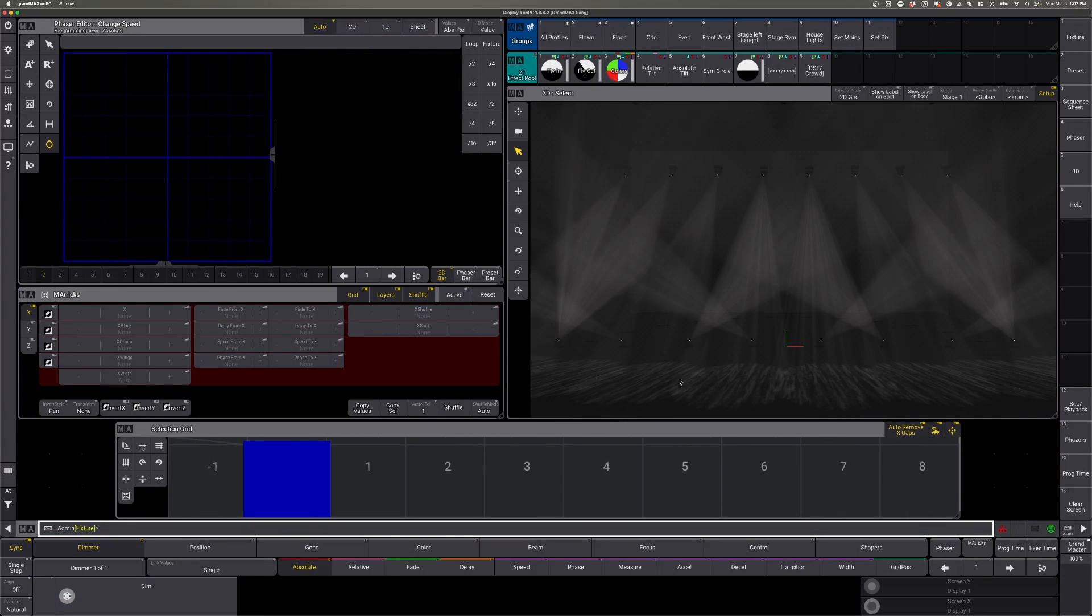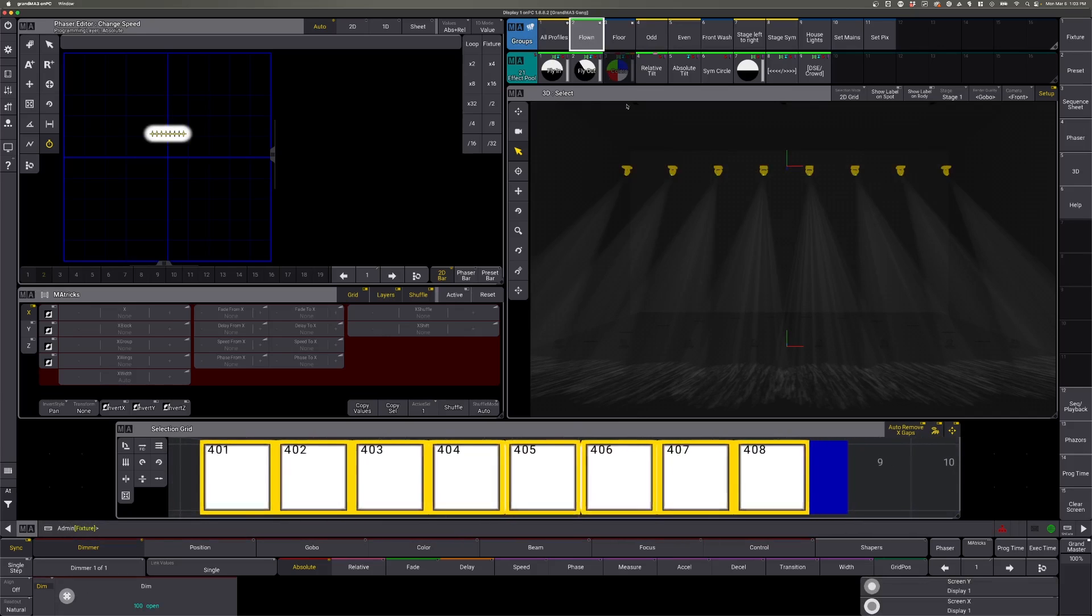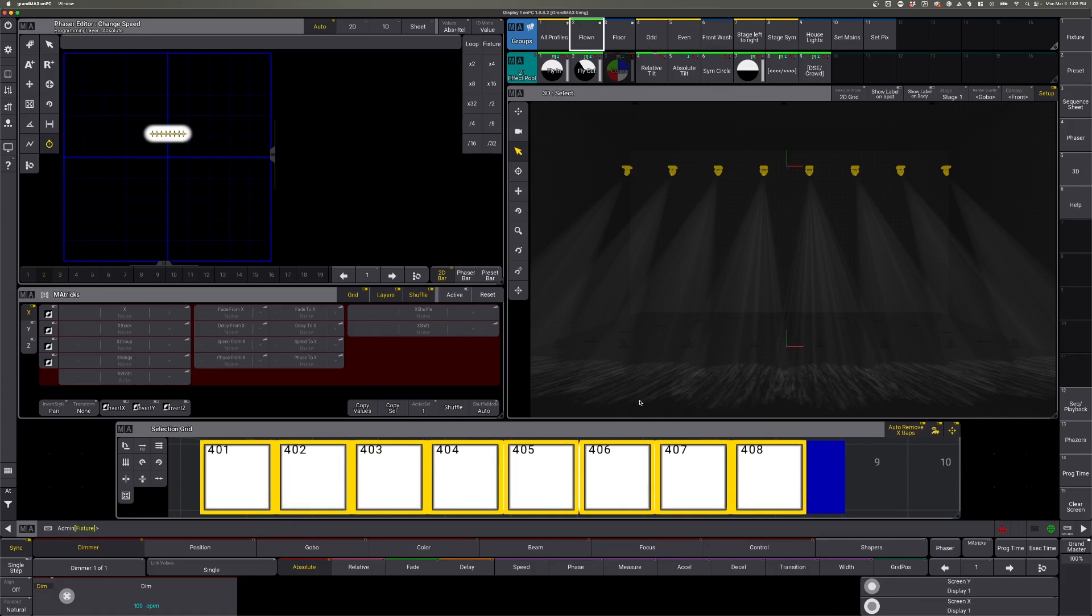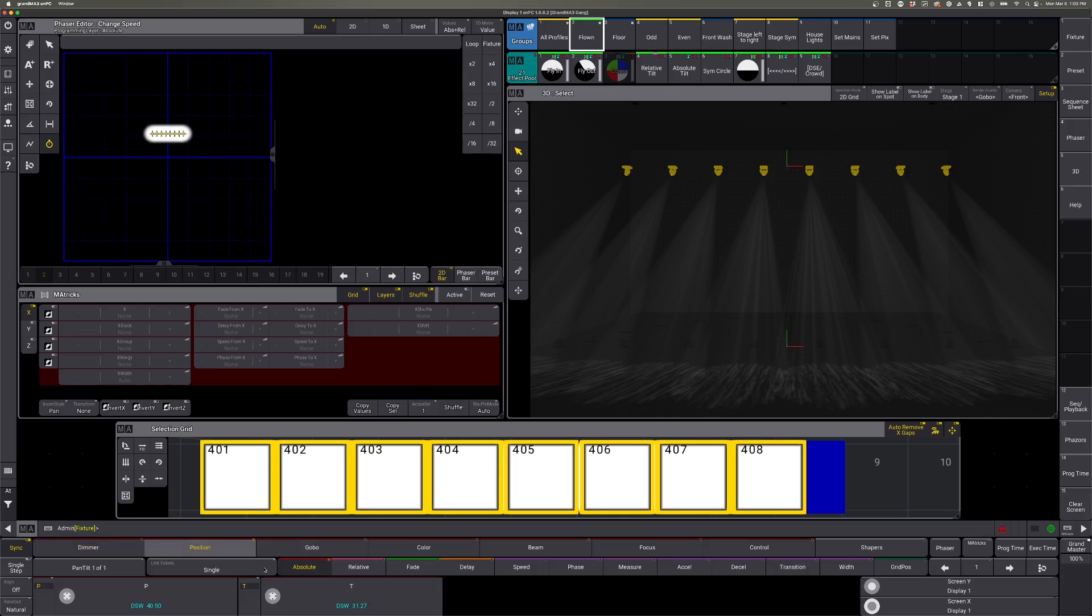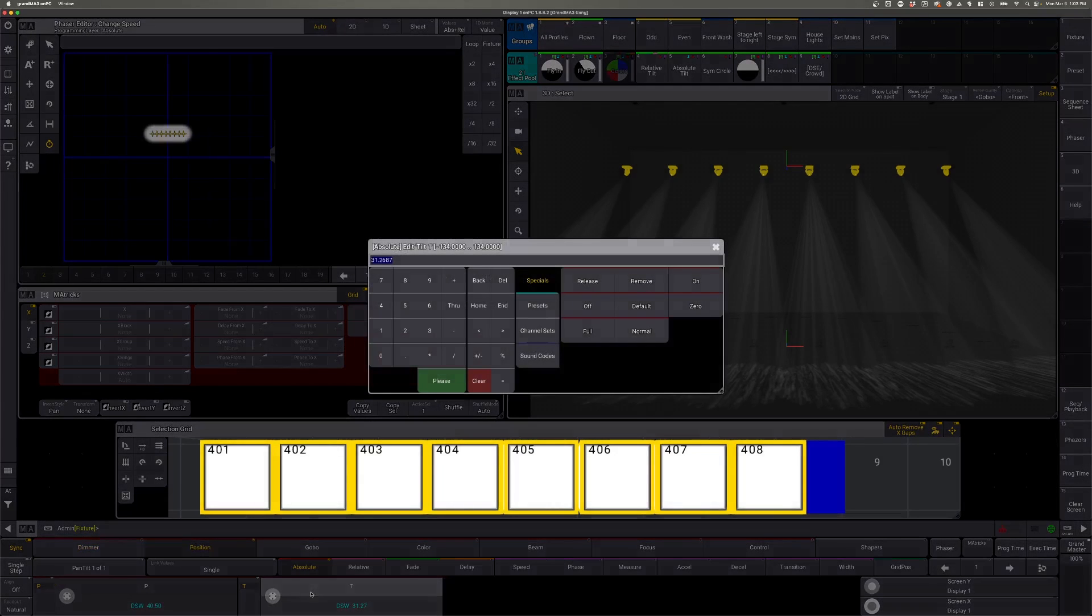So first for the three step method, it's actually just three steps on the dimmer. We're going to select our fixtures and then we're going to set our tilt values, go to position, go to our tilt.